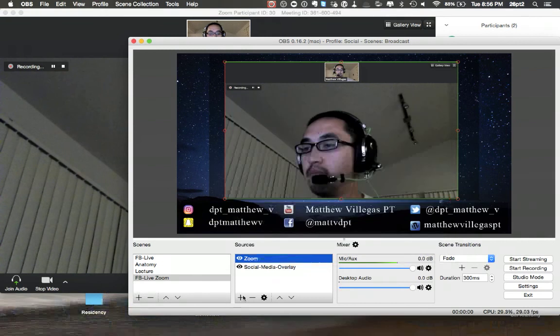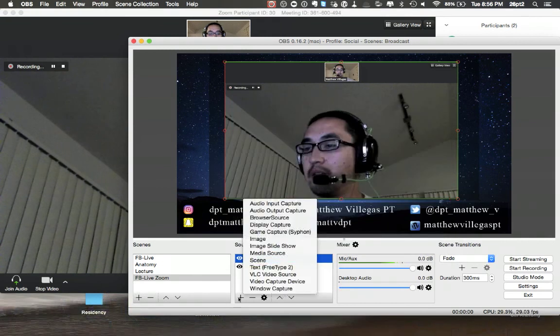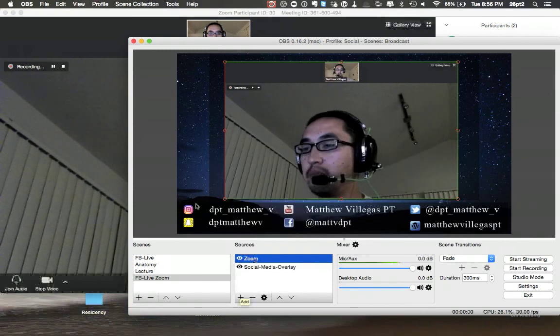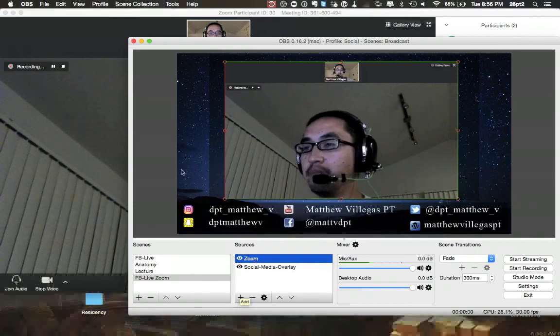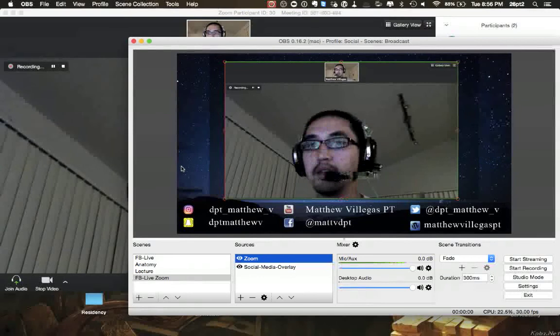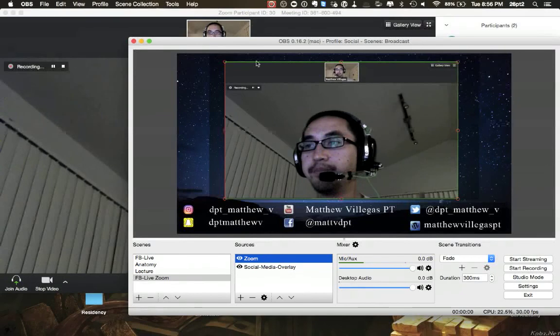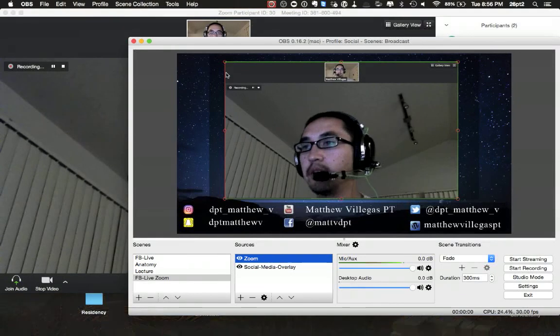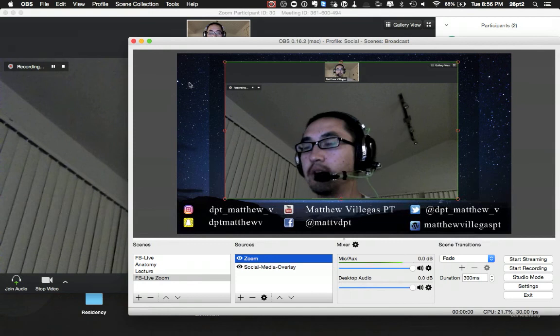So basically, same thing, add Window Capture, pick the Zoom once you're in the call, and then resize and whatnot. I'll also go ahead and edit a Photoshop thing for you. I'll just take out the camera background so you could resize this appropriately for what you need and be able to move it around and have it still look nice.